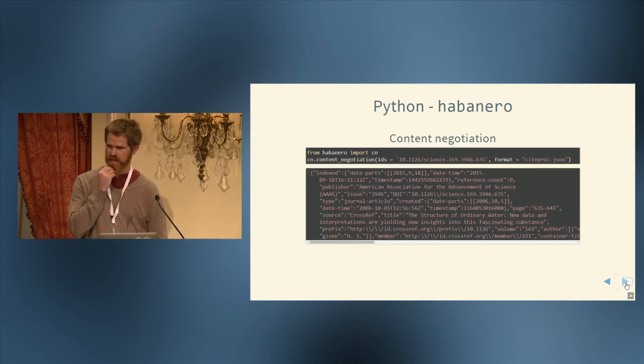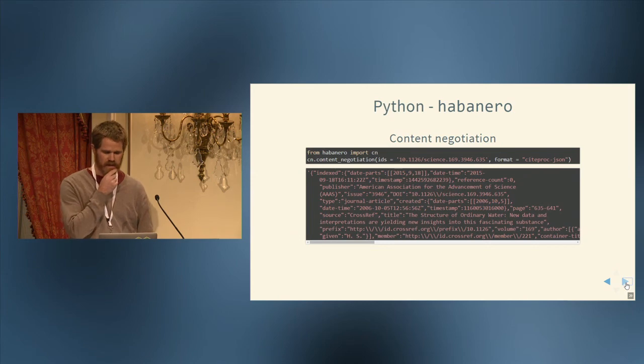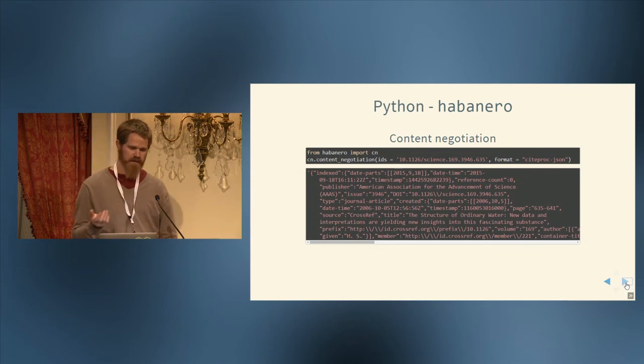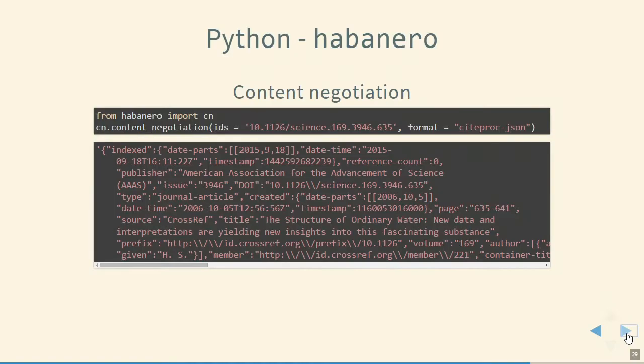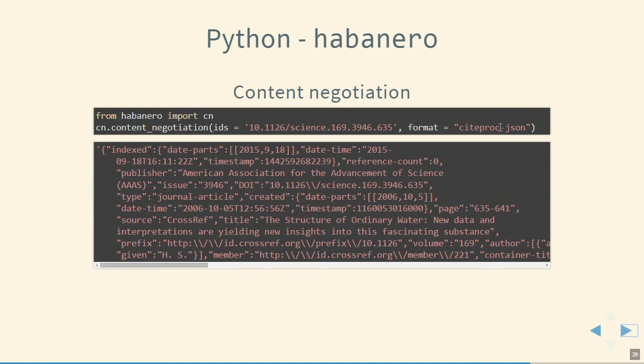And we talked about content negotiation a bit. Here we're importing a different module from Habanero. It's called CN, just so you don't have to write out the whole thing, content negotiation. Import CN. And then CN, content negotiation. And then we pass it a DOI. And here we're trying to get back CiteProc JSON. And down in the result there is the CiteProc JSON. So that's pretty easy.